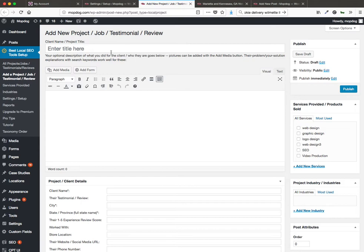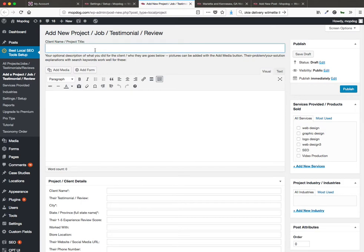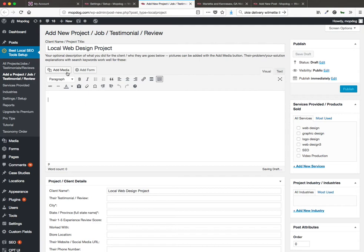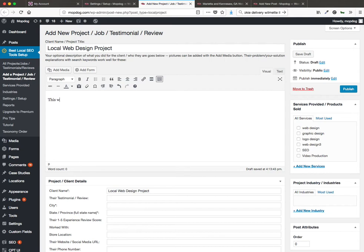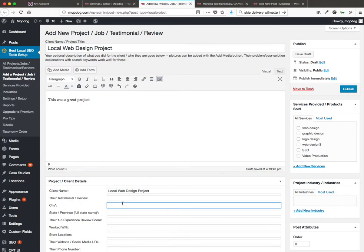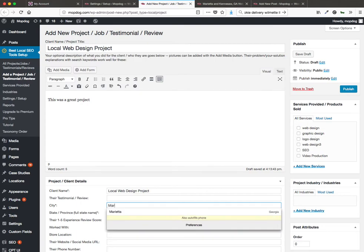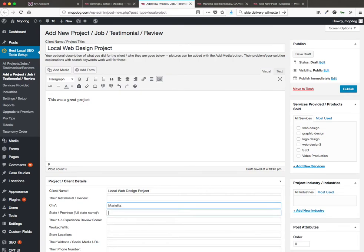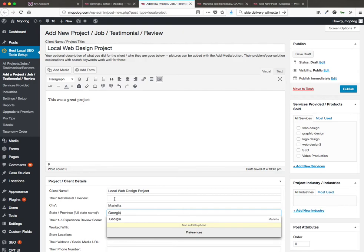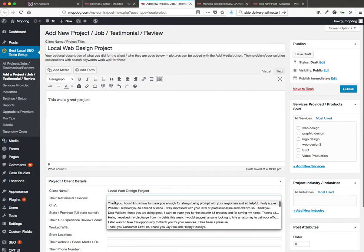So this is the add a project page. You can put in your project title here, so local web design project. And then you can click here to add in media. If you want to add pictures, you can put the text in here. This was a great project. Now you really want to, if you read these instructions, you can see that longer is better in terms of rankings. And here you're going to put in the city like this, put in the state. You can put in the testimonial here and then choose your service and hit publish.